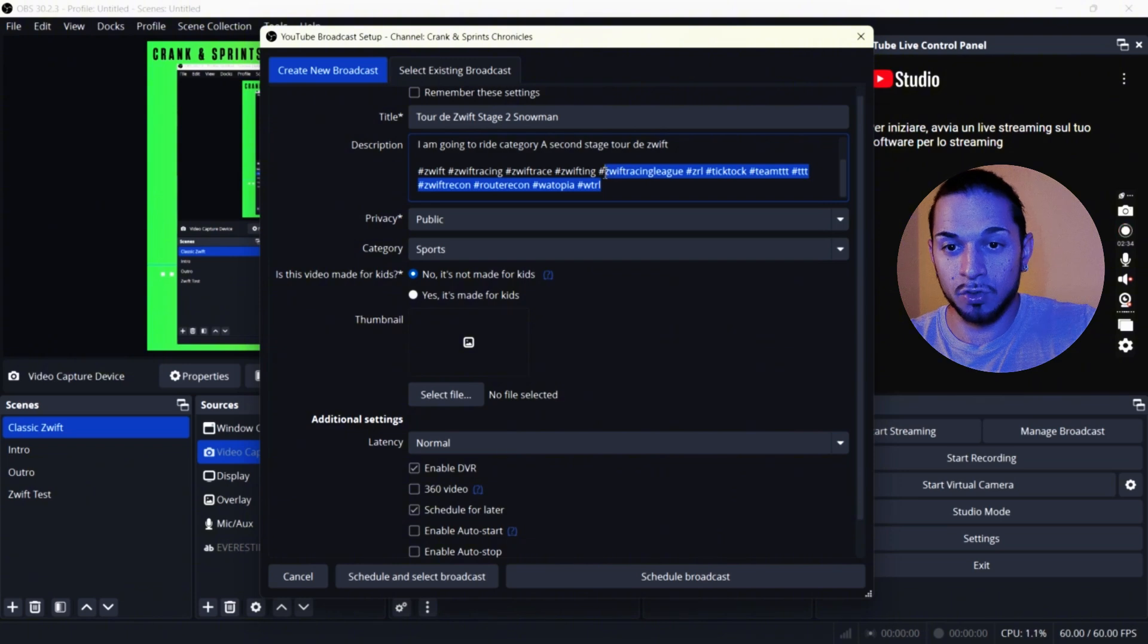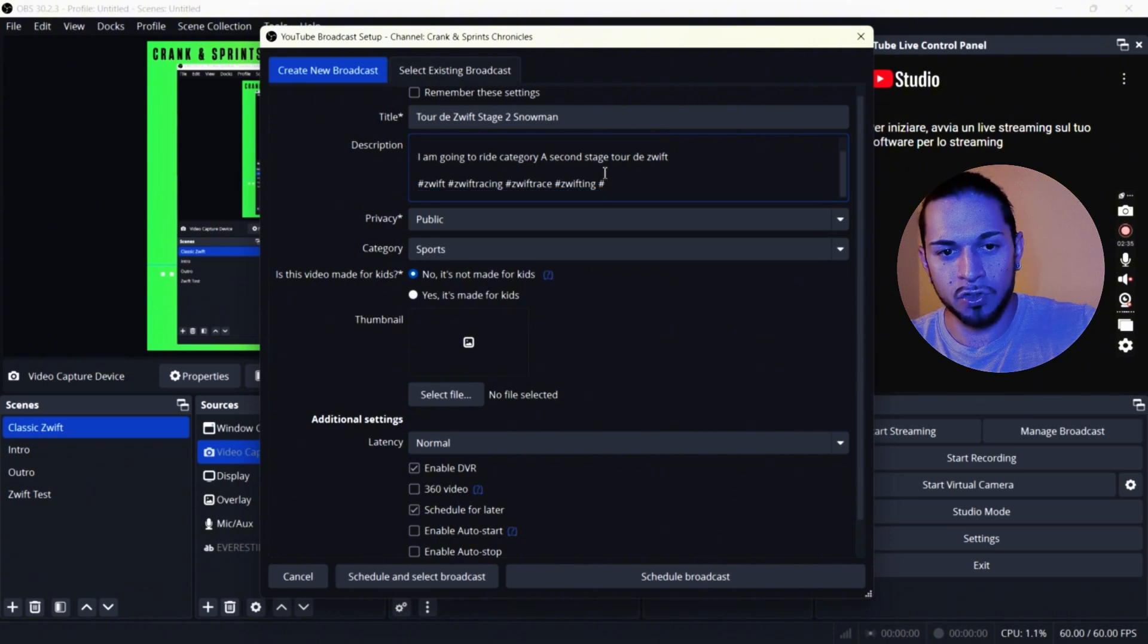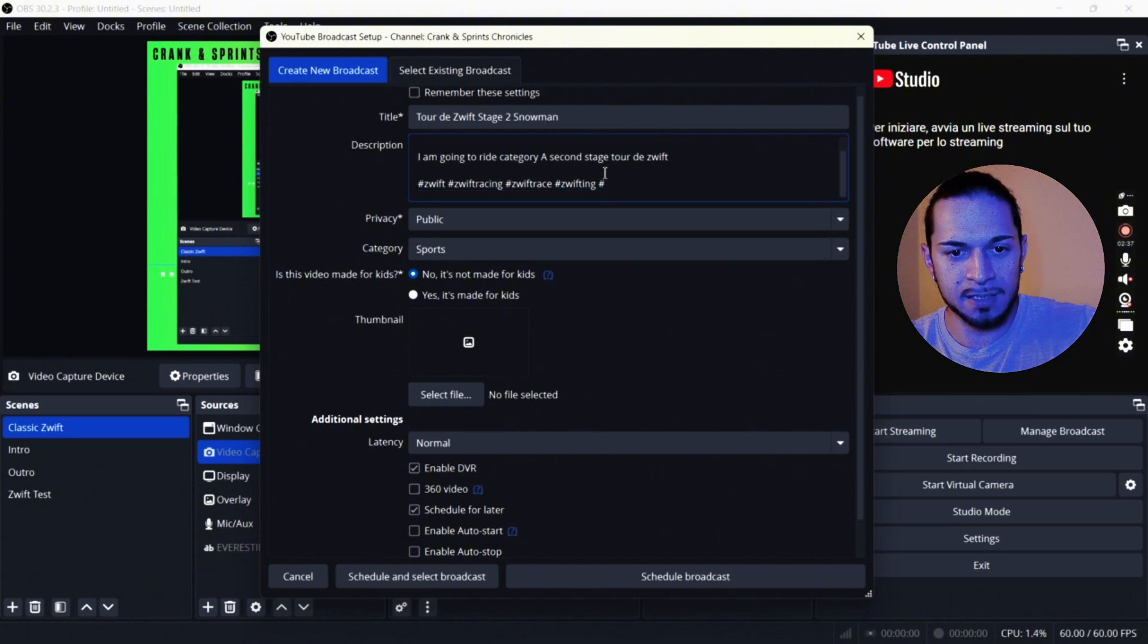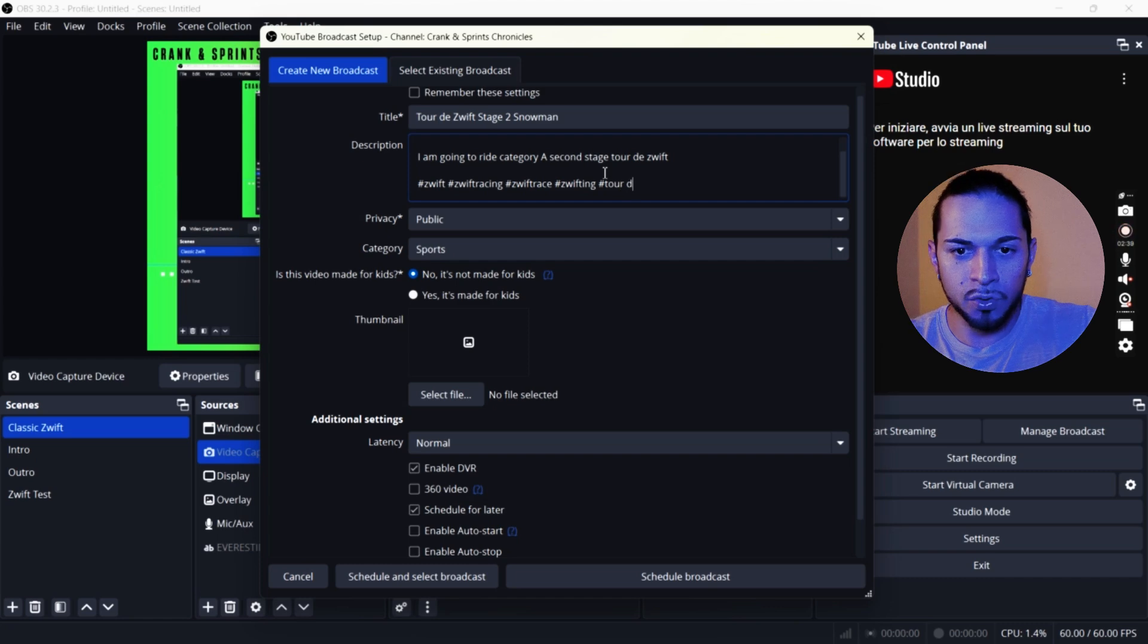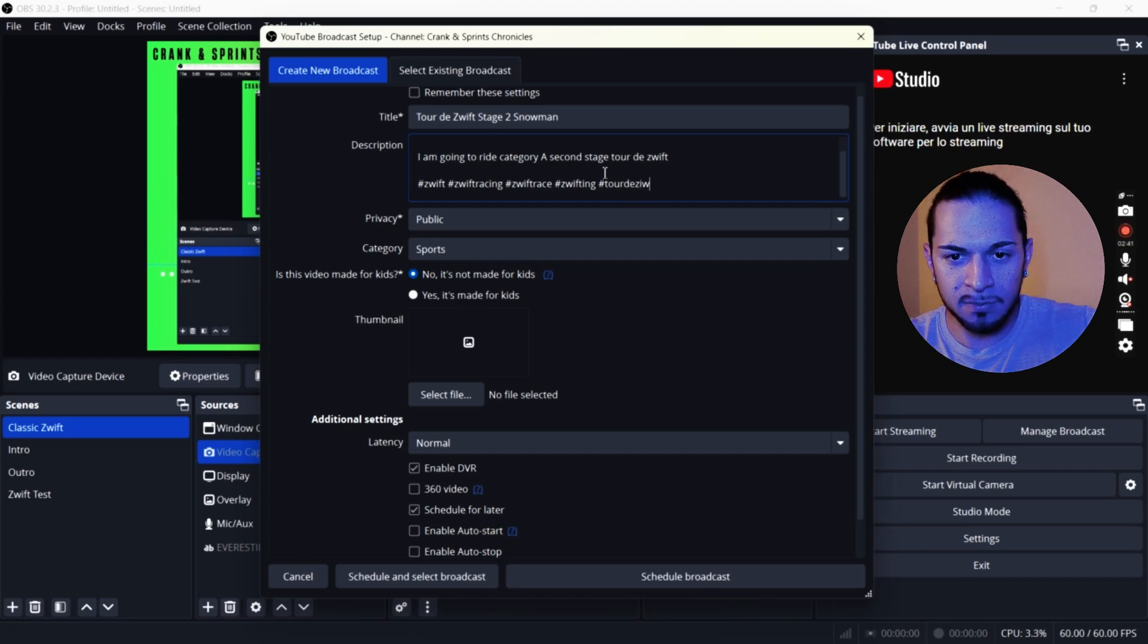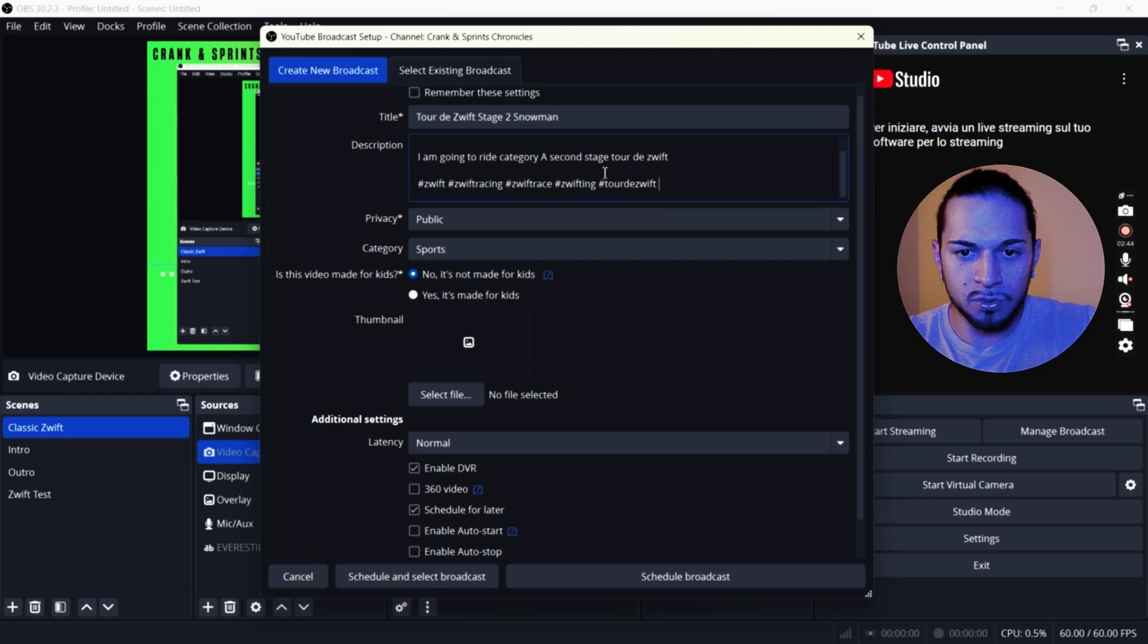A few tags that I already put there. So we have Zwift Racing League. We remove Zwift team. And then I'm going to go Tour de Zwift. Perfect.